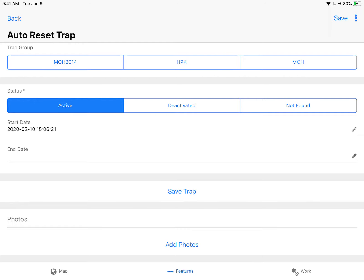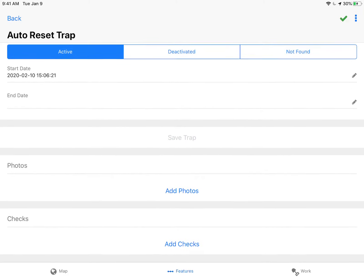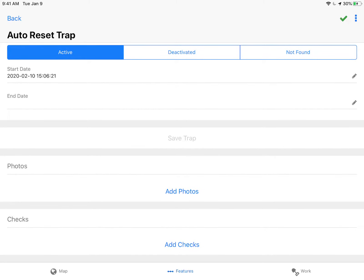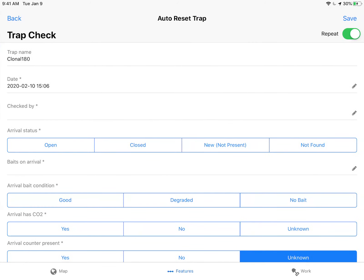Then I can add photos of the trap, give it a trap group, and save the trap. Once I save the trap, on the bottom an add check button will show up. So I click add check.